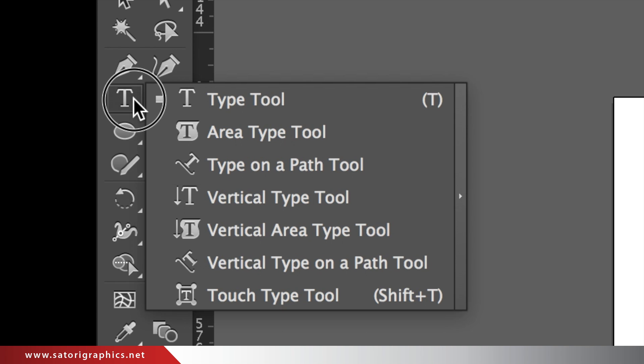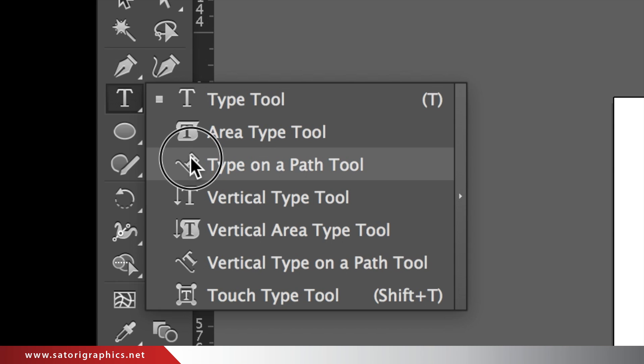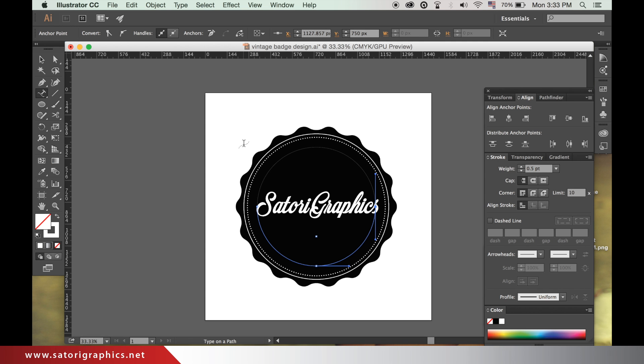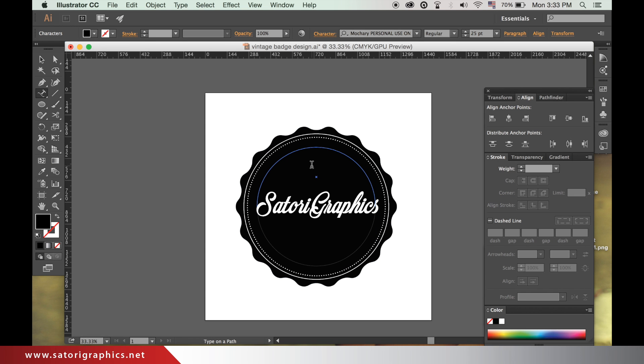Hold down and click on the text tool and select the type on a path tool. Hover above the top line that we just made and click. Type in your text.